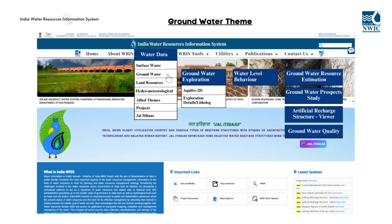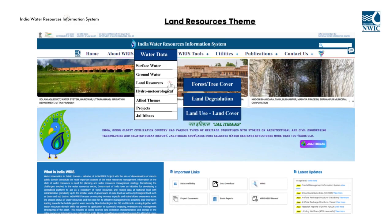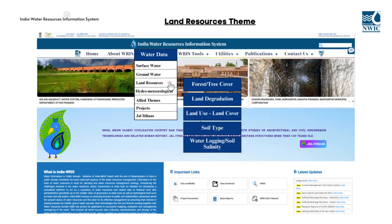The water level behavior module provides data on groundwater level. The land resources theme contains information on forest and tree cover, land degradation, land use land cover, soil type, water logging and soil salinity, and wasteland study, which is available for visualization on the IndiaWARIS portal through thematic map layers, charts, and data tables.